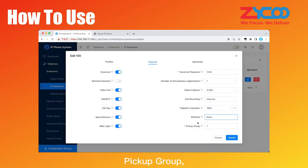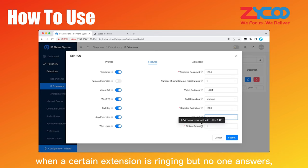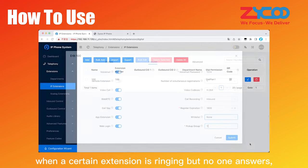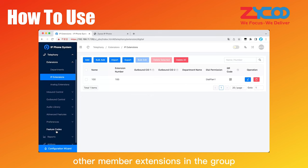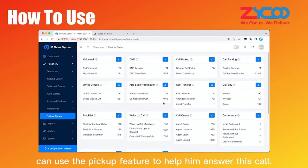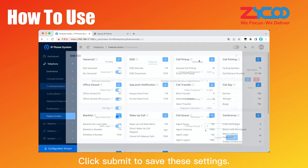Pickup group, if several extensions are set under the same pickup group, when a certain extension is ringing but no one answers, other member extensions in the group can use the pickup feature to help him answer this call. Click submit to save these settings.